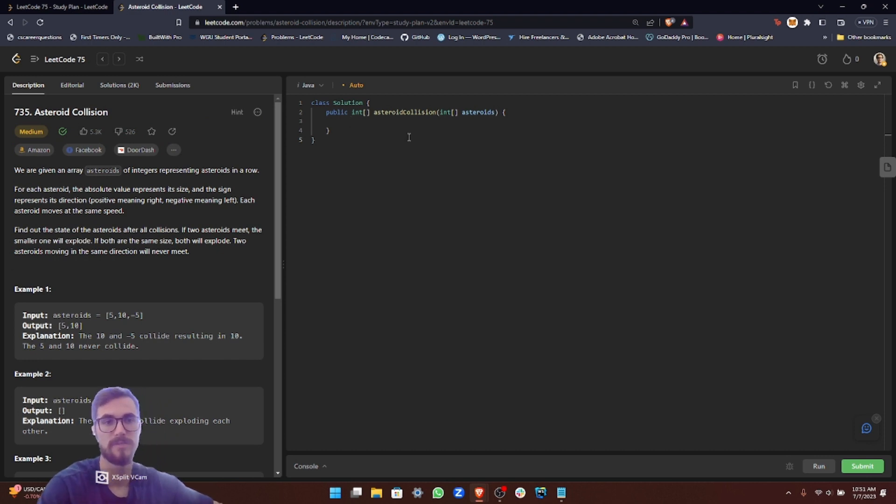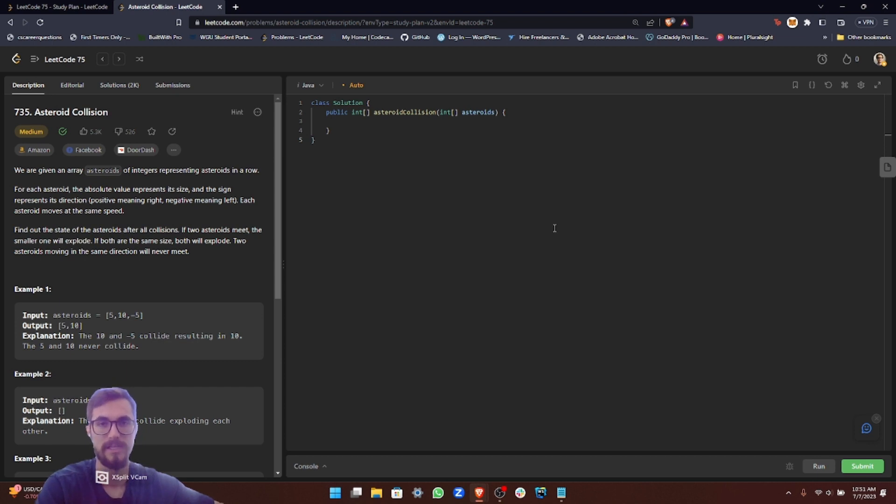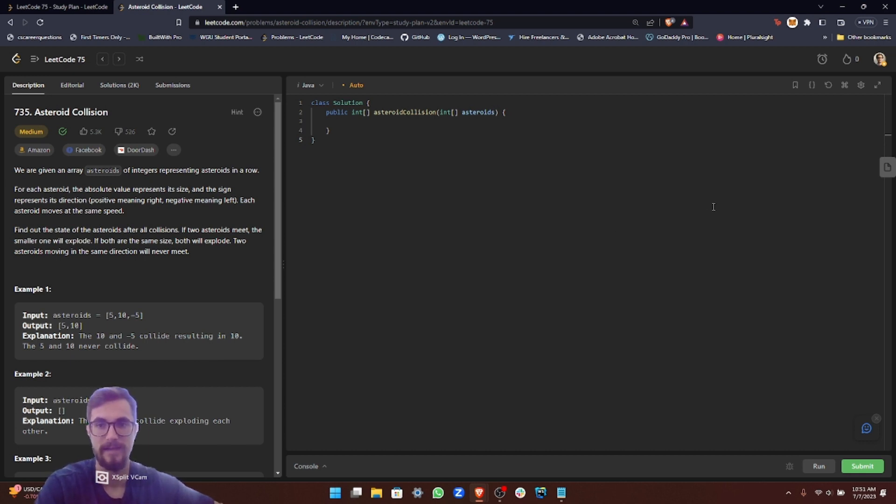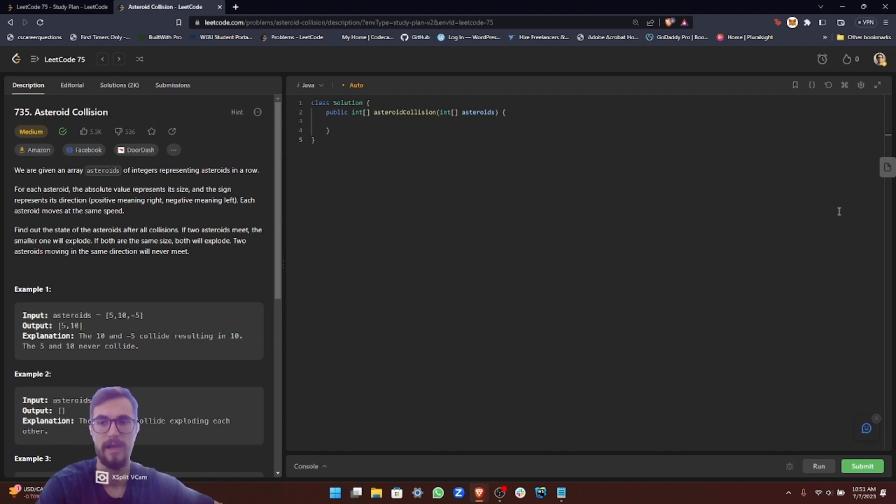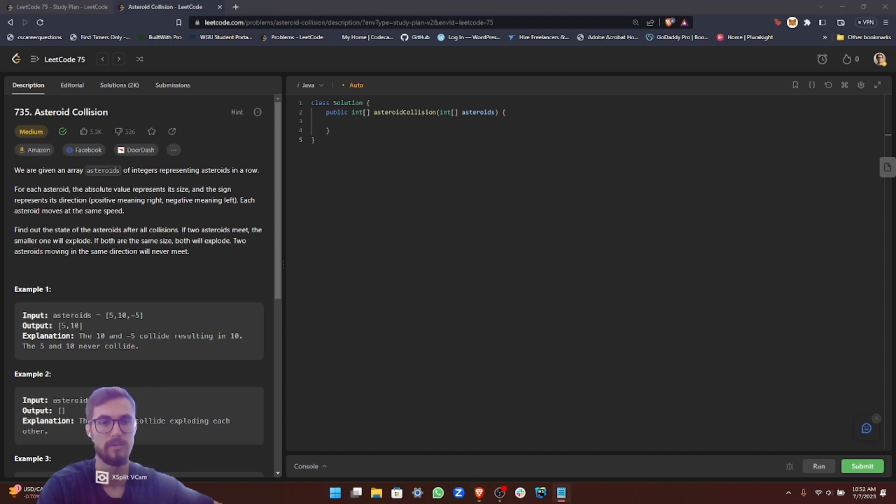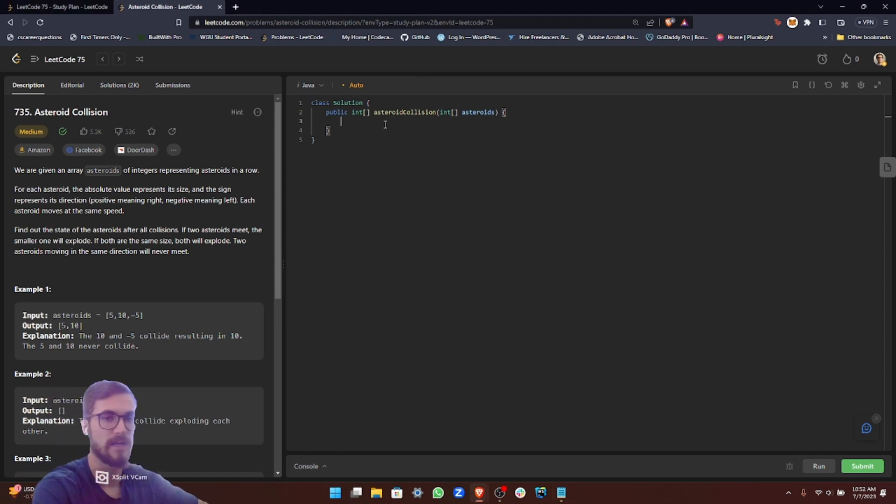To solve this problem, we have to imagine a line where asteroids are moving right, which are positive numbers, or left, which are the negative numbers, with the number size indicating their strength. We need to create a stack to store the asteroids and iterate over each one. If an asteroid is moving right, we add it to the stack. If it's moving left and there's an asteroid moving right at the top of the stack, we simulate a collision by comparing their sizes, removing the smaller one, or both if they're equal sizes. The remaining asteroids in the stack are the ones that survive. Let's implement our solution.